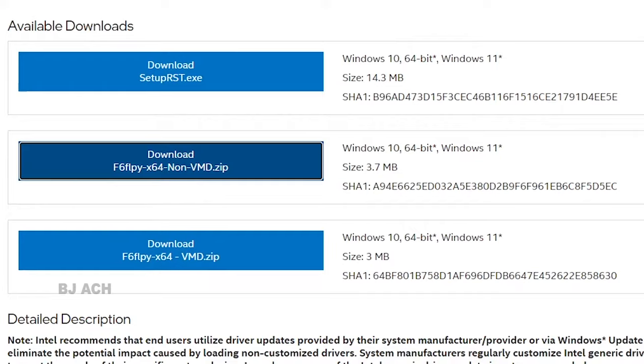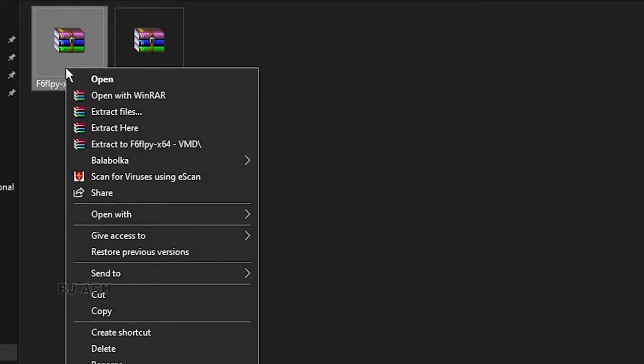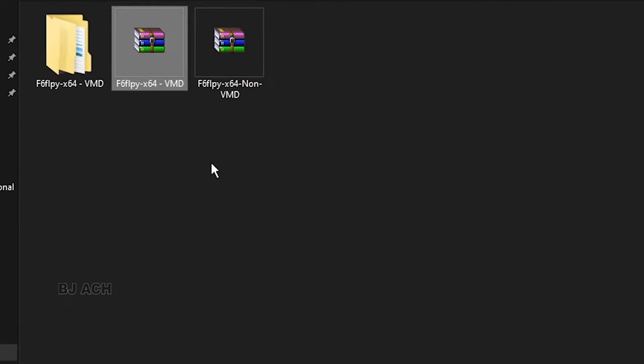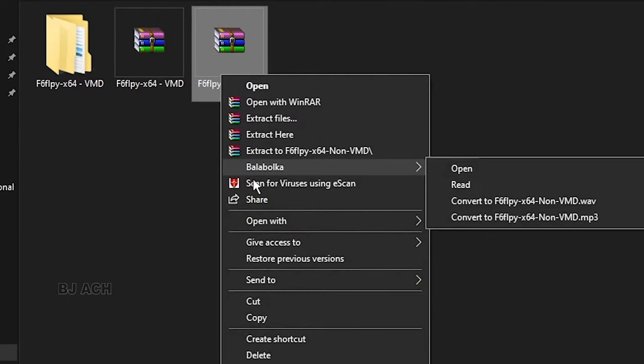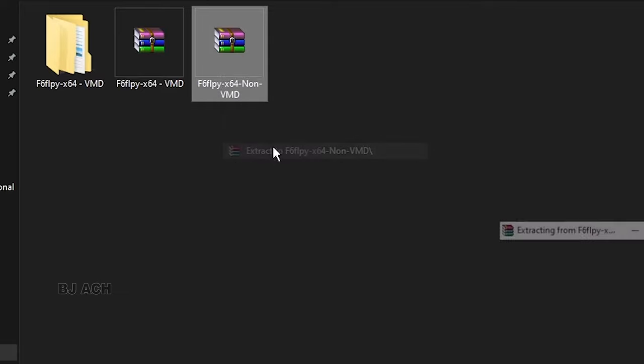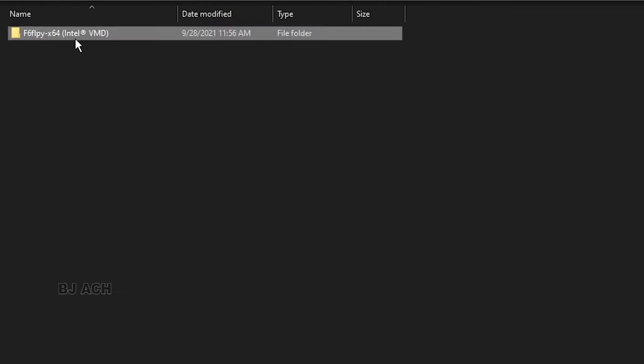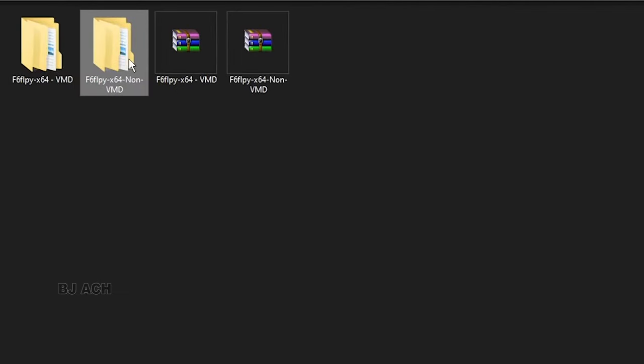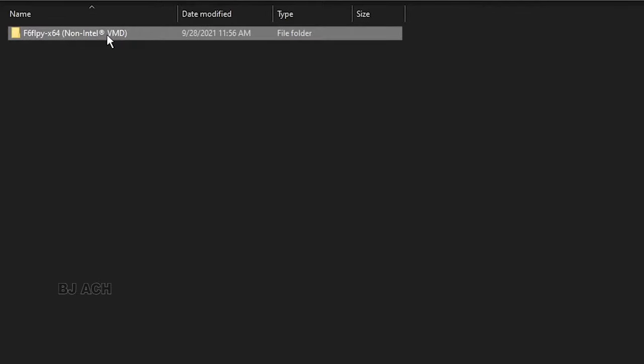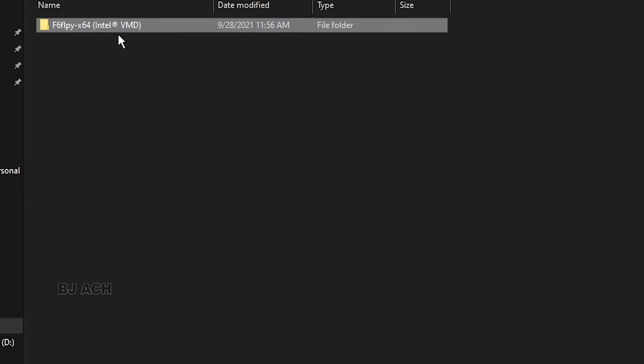Then go to downloaded file and extract. For example, extract this one, and for this one extract. Now you can see here Intel VMD and next one is non-Intel VMD. Go inside.